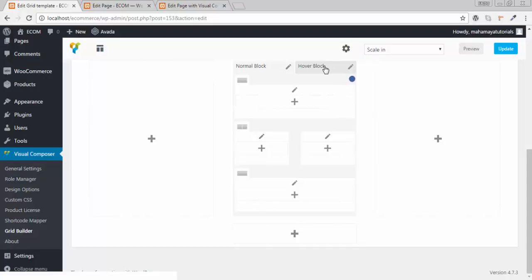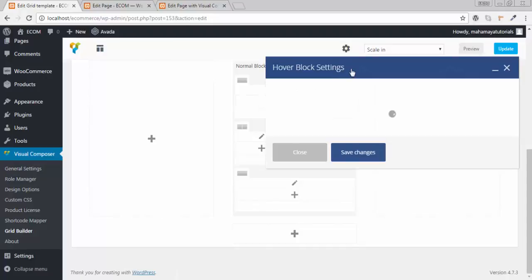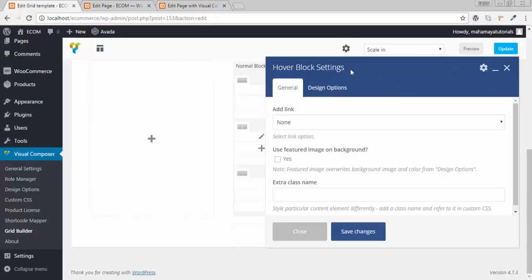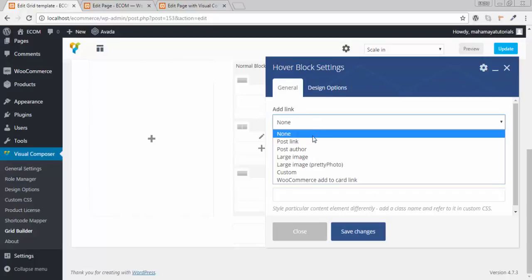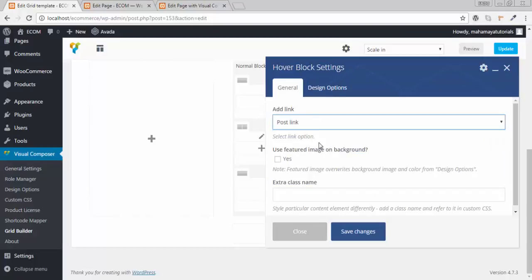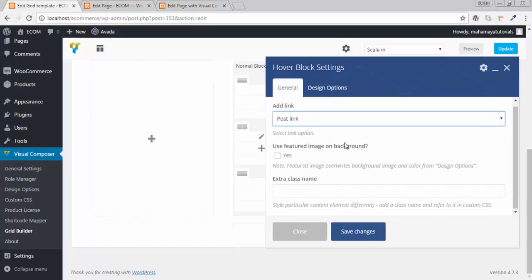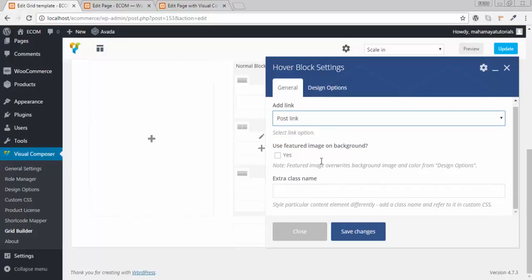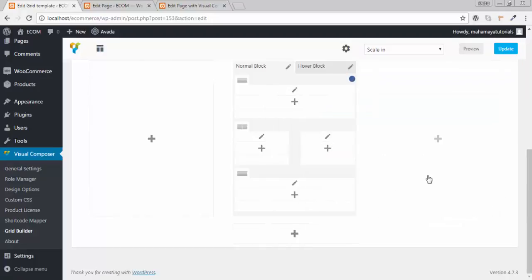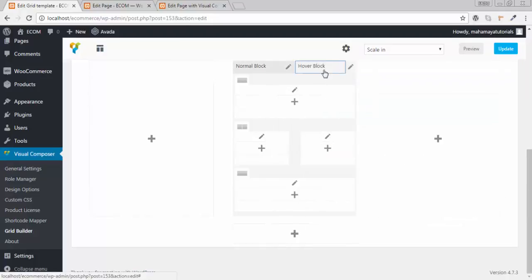Now go to the hover editing option. Add the link to post link. Click on save. Once you are in hover, click on hover.